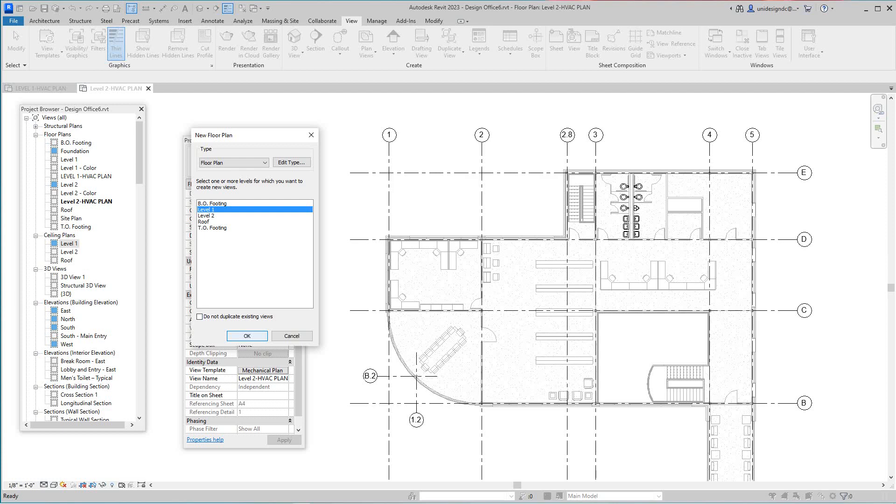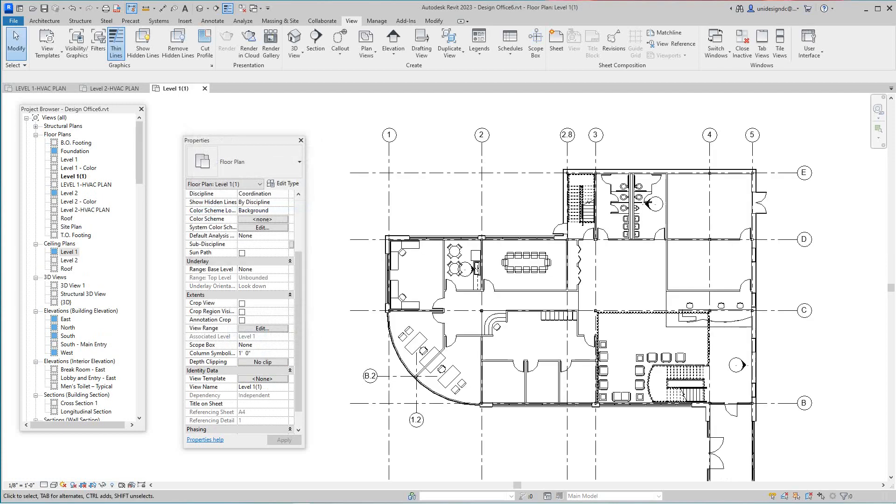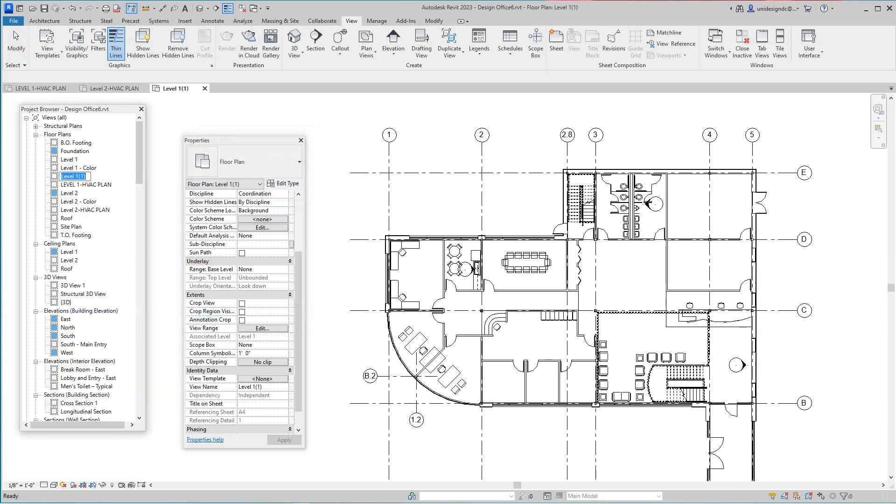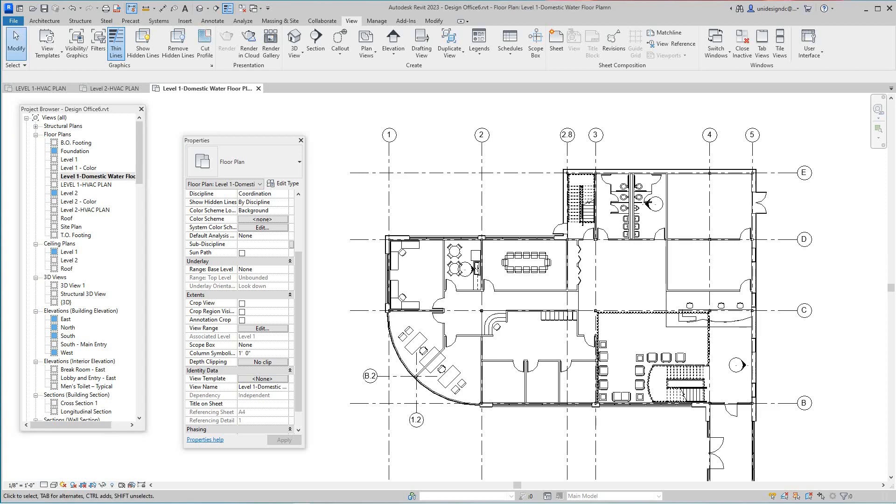I'm going to rename this to domestic water first level one. Let's just go a lot. We've been doing level one, domestic water. This is the water. I kind of like this if you're going solo and you just use the view template. So I'm going to say okay there.